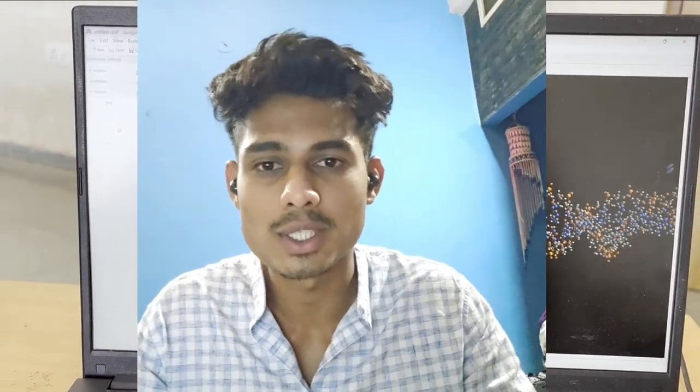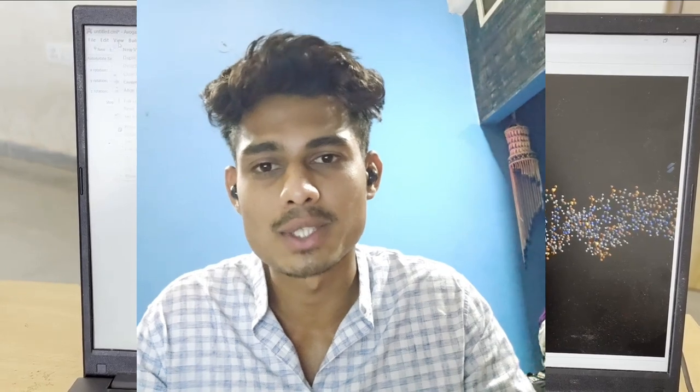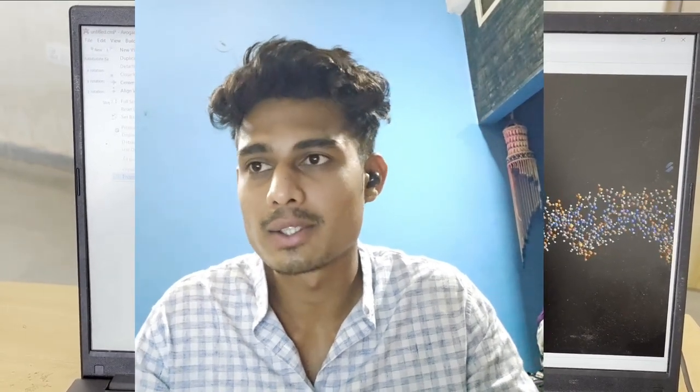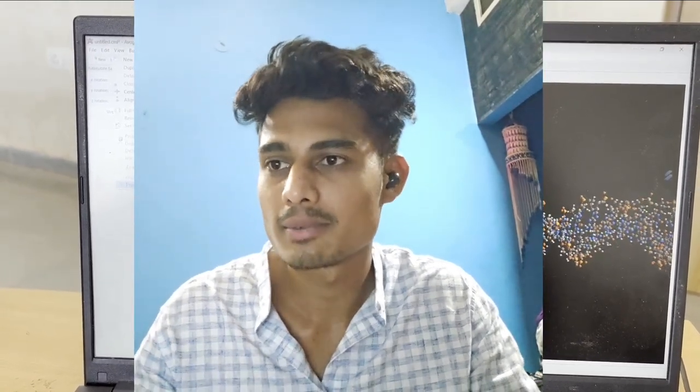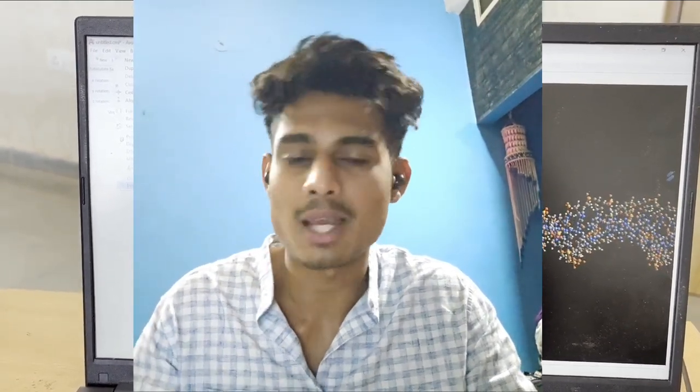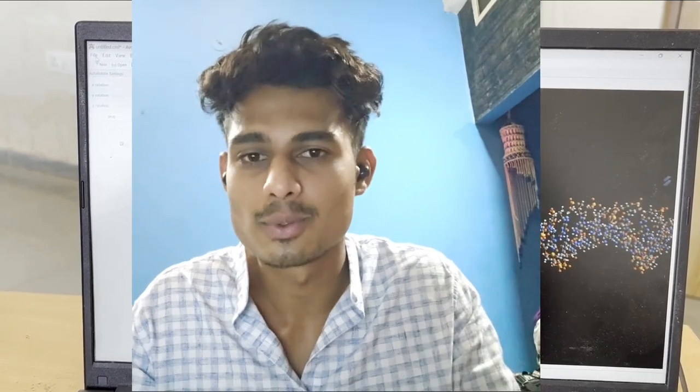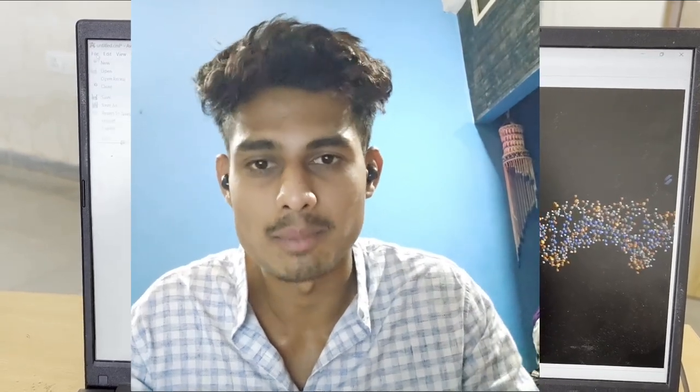This video is a tutorial on comparison of DNA 3D models. Today we are going to use Avogadro and NCBI to compare DNA models.